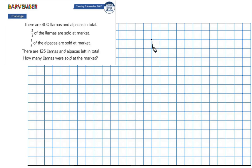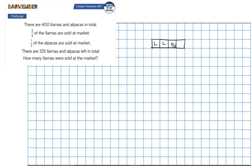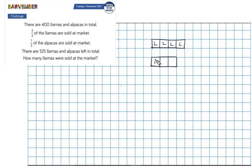I'm going to draw a block here to represent my llamas, and I've divided it into four equal size portions — into quarters — because I'm told that three quarters were sold. So I'm going to deal in quarters when dealing with the llamas. This is representing the total number of llamas at the beginning. And I'm going to draw a block to represent the alpacas, which I've conveniently divided into three equal size pieces so that I can treat these as thirds.